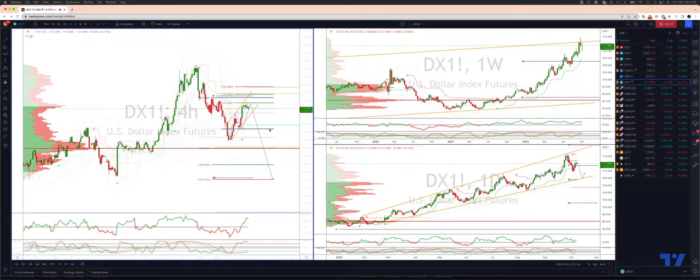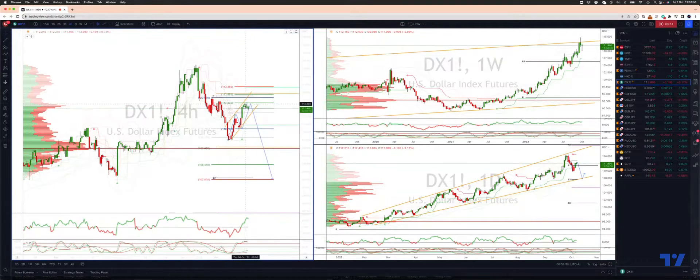We have traded into the equality objective from the swing low 1.1070 to 1.1234. You can see a nice bearish rejection there.